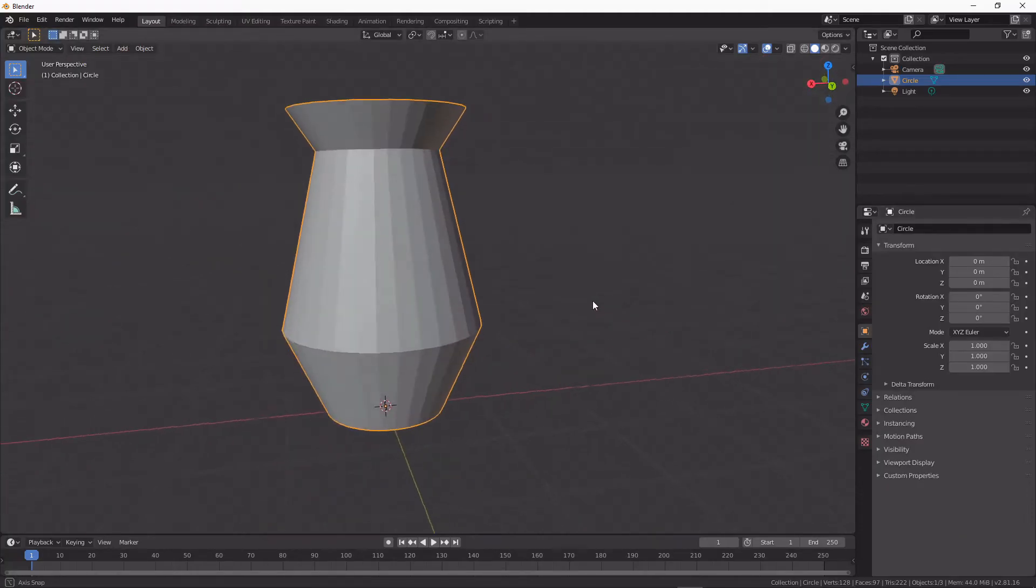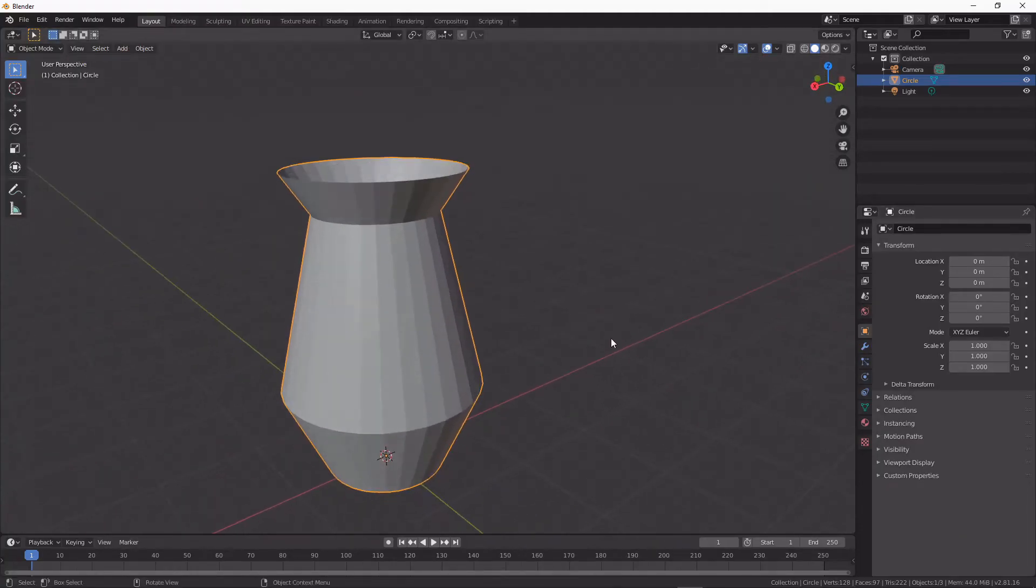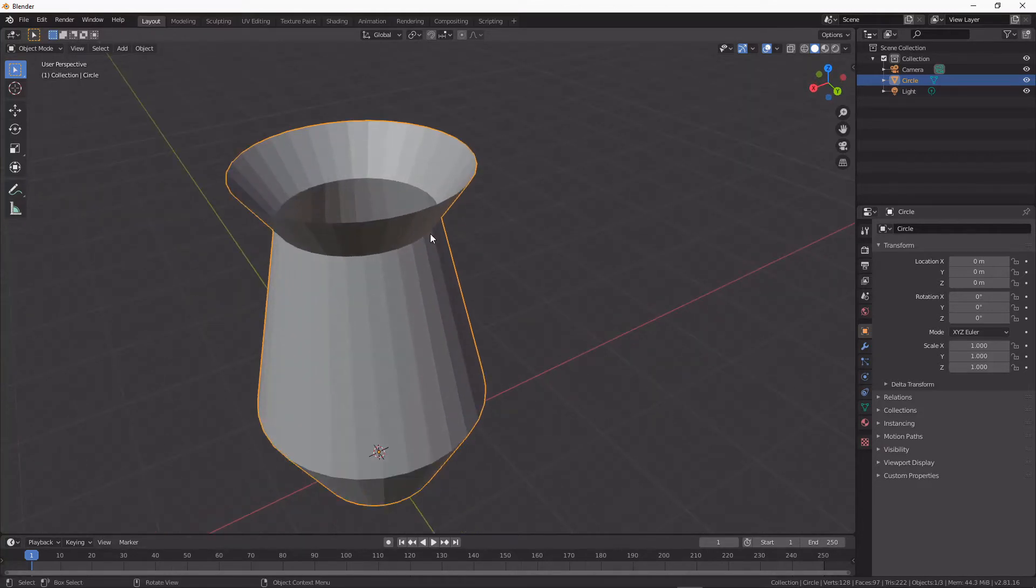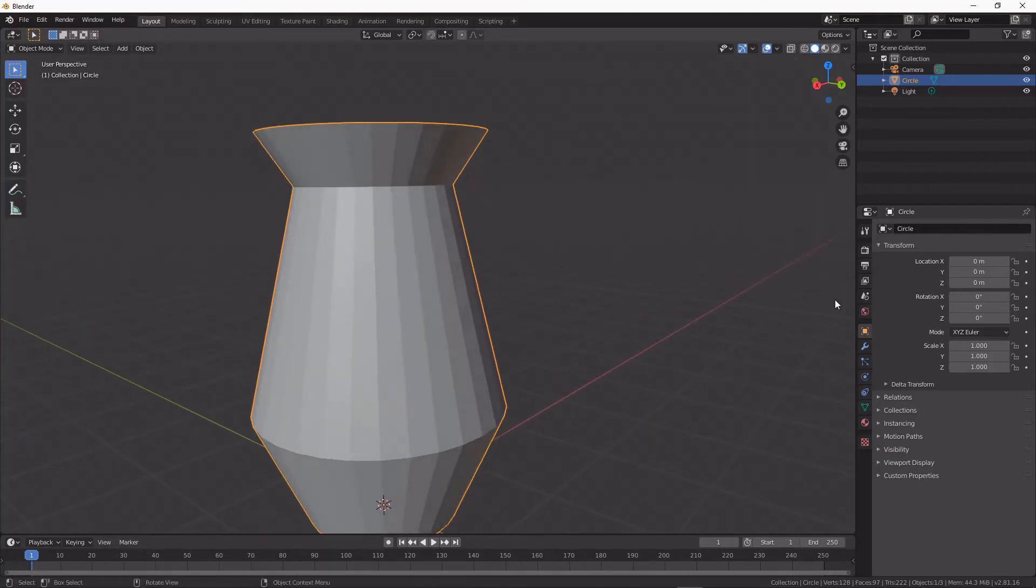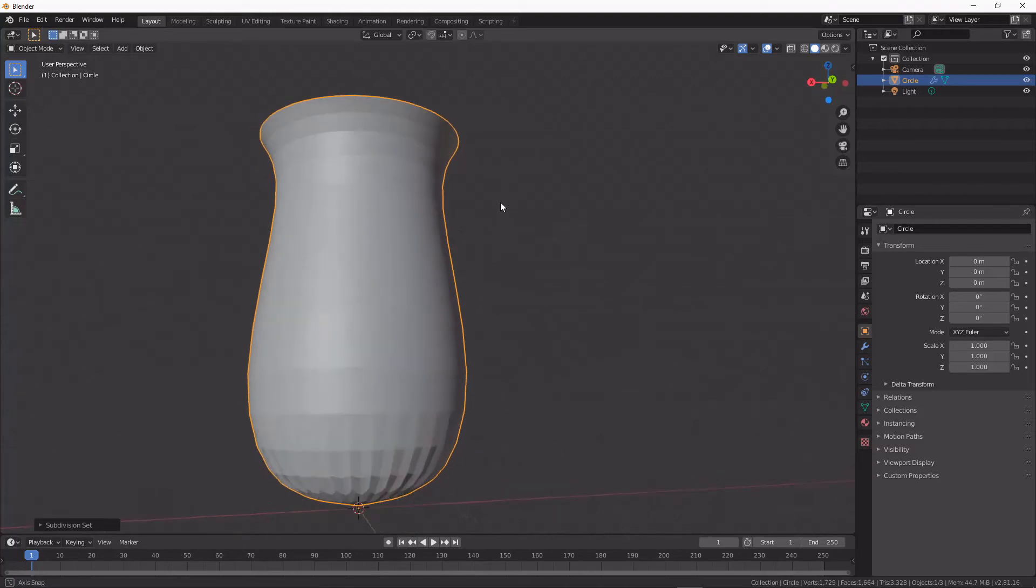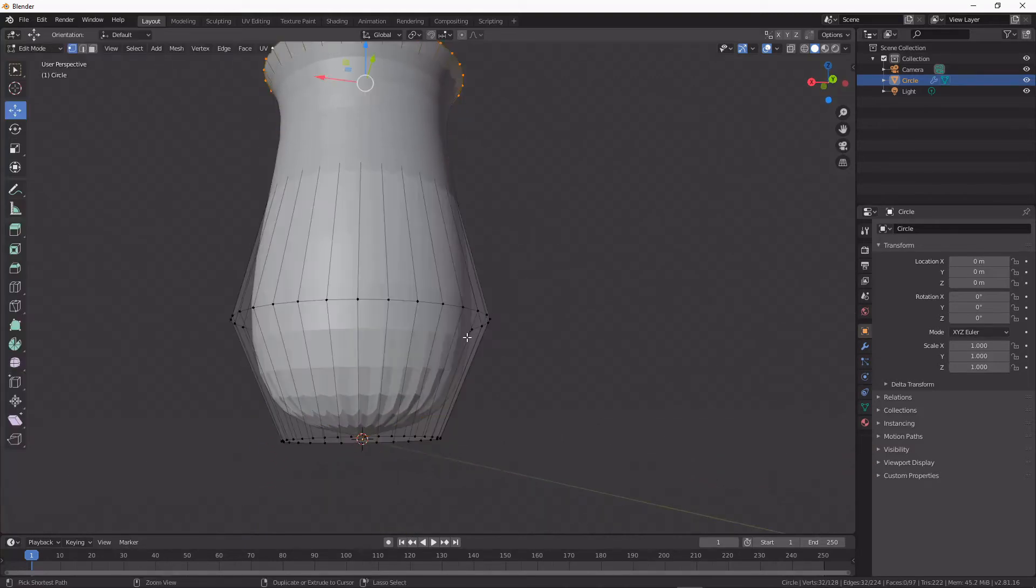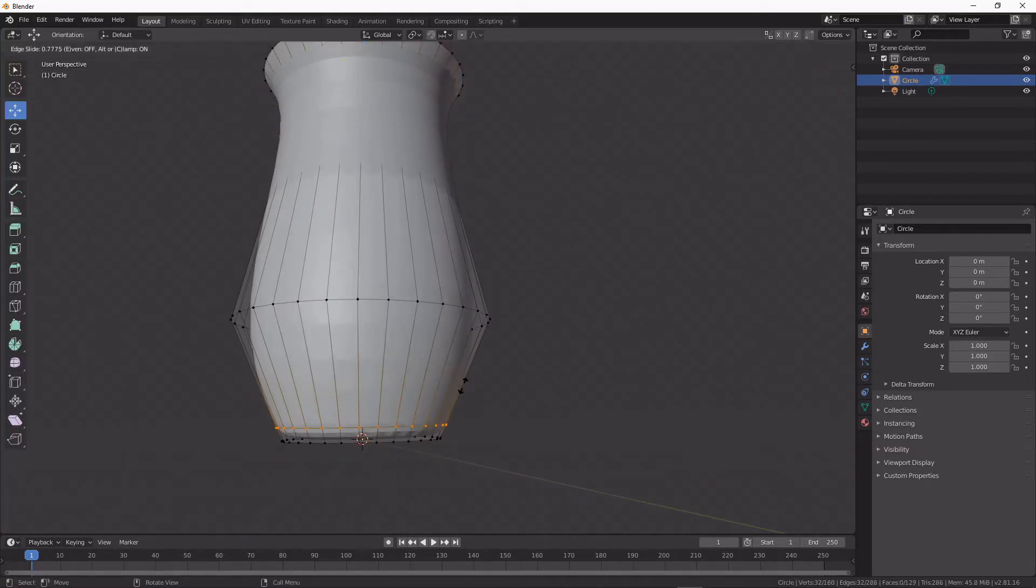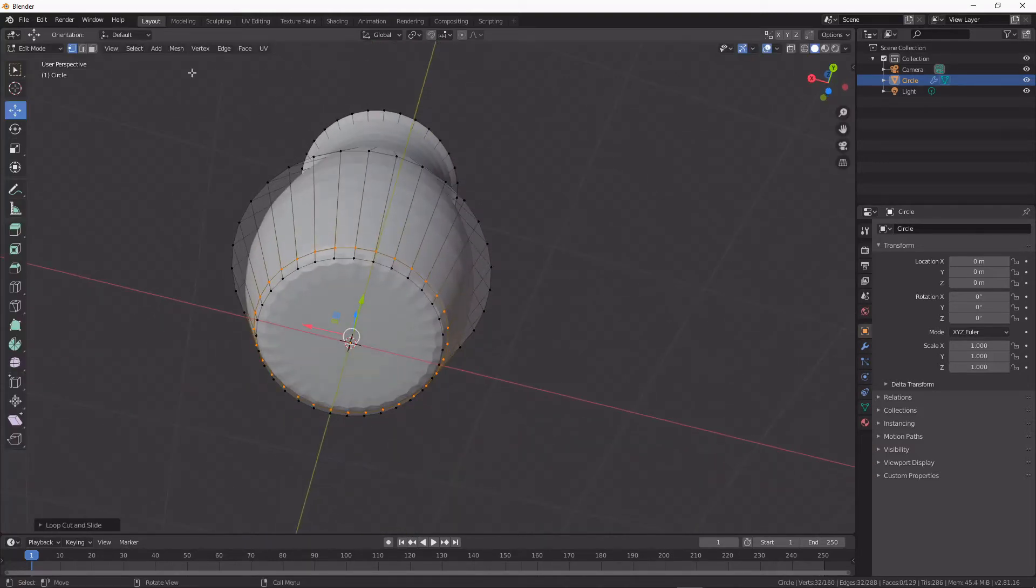Today we're going to be discussing the solidify modifier, and it's a really useful modifier. I have this basic pot shape. I'm gonna throw on a subdivision surface and add a loop cut.